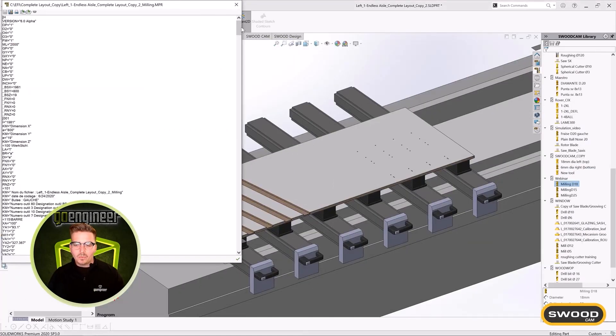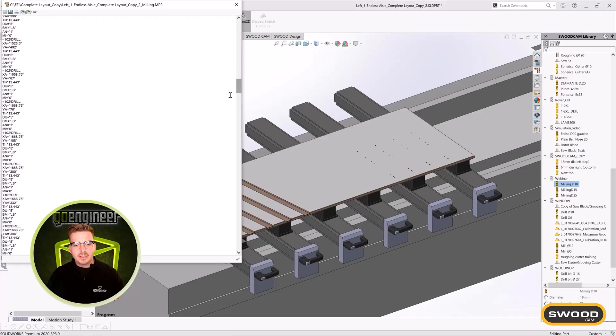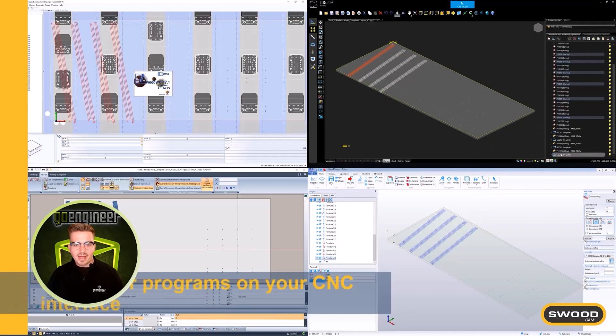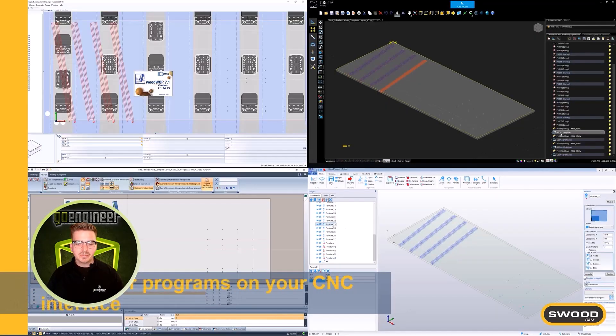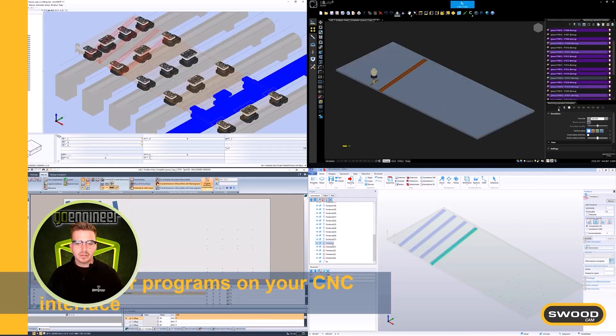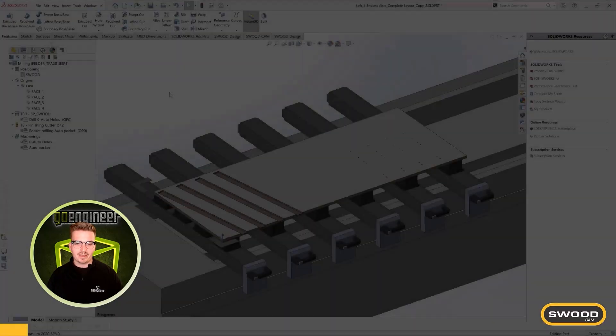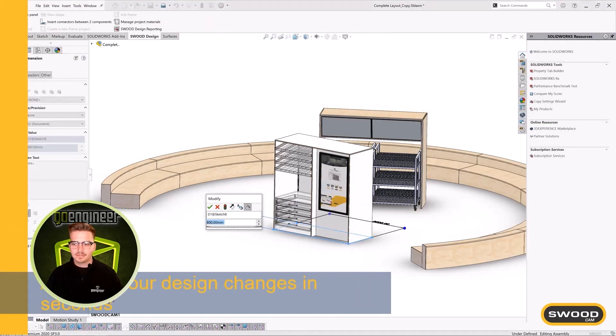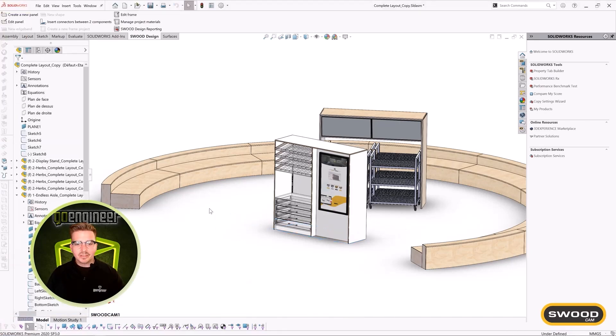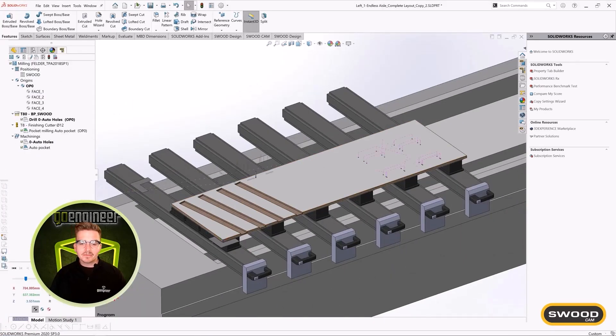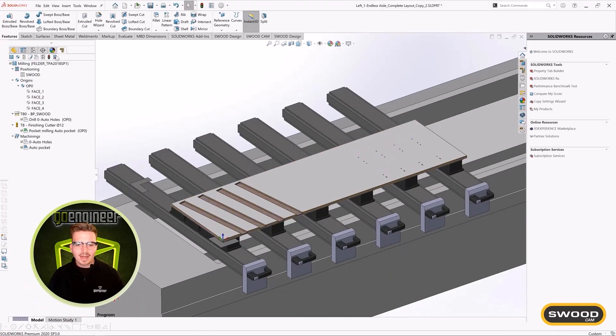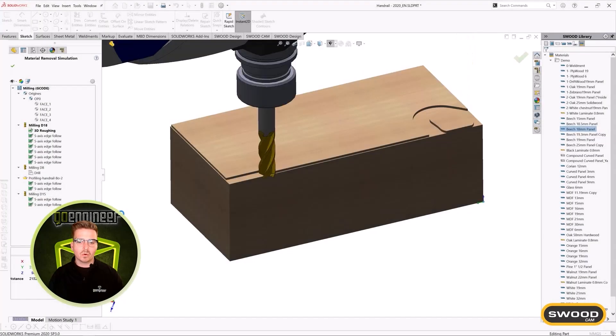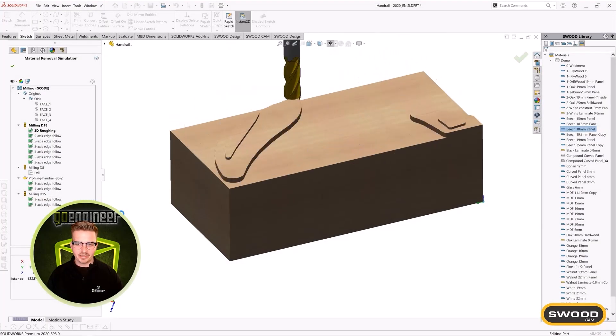Once you've programmed your part, you can bring your NC code into any machine interface to verify your cut accuracy before ever hitting a cycle start. And, just like the design environment, SWOOD CAM is fully parametric and automatically updates toolpaths according to your parts design changes.